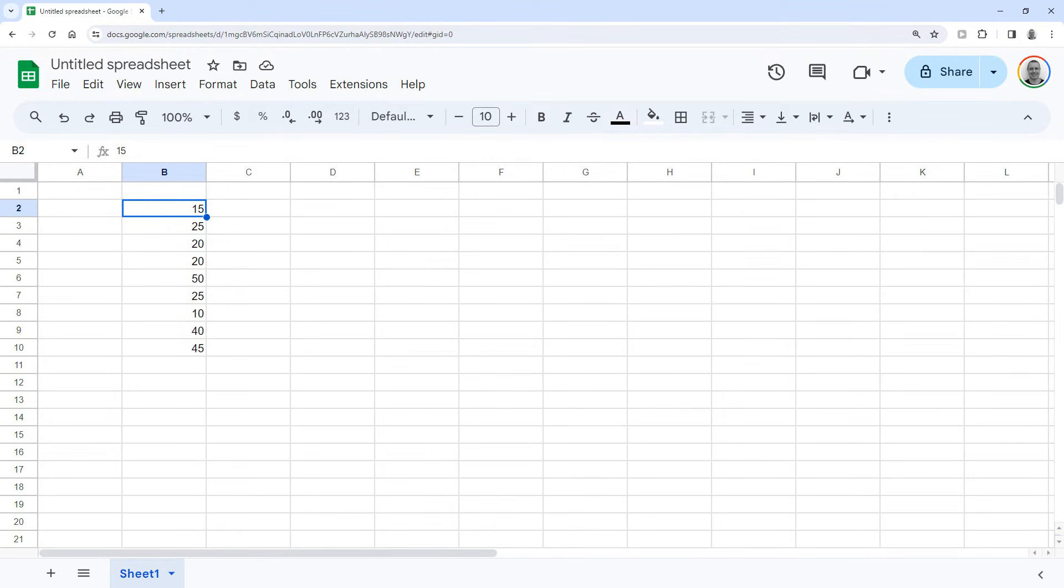Hey, here's how to find and highlight the highest or lowest value in a column in Google Sheets.